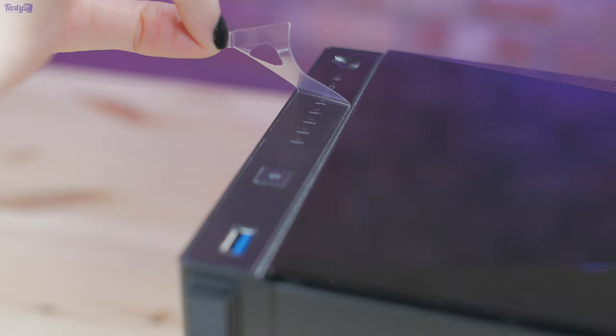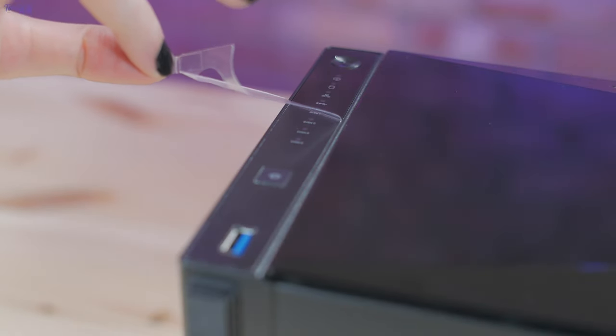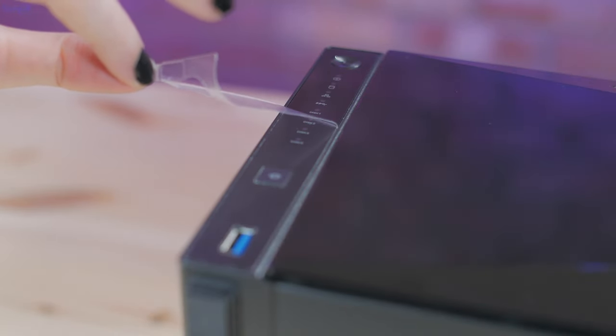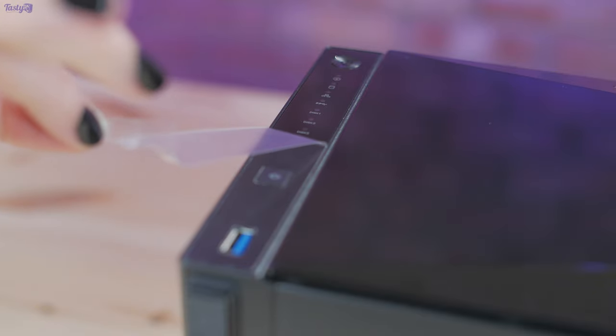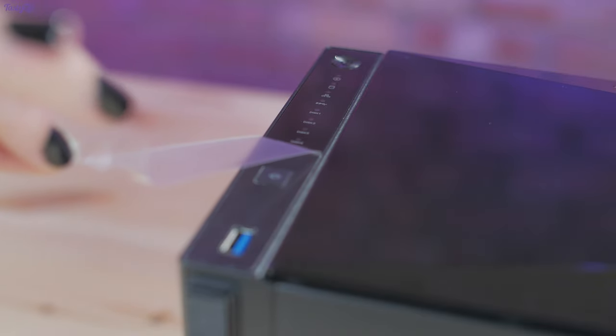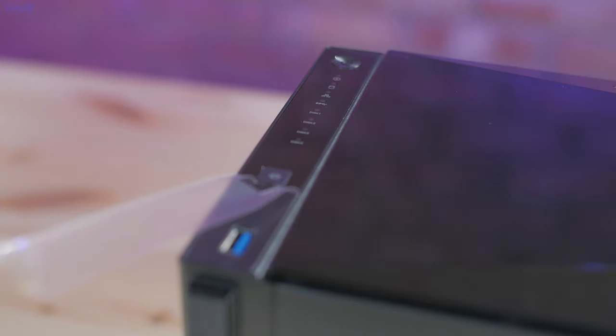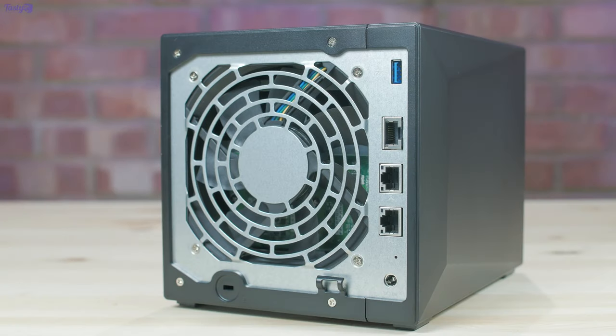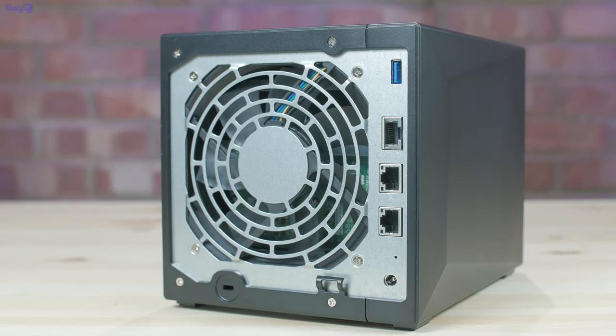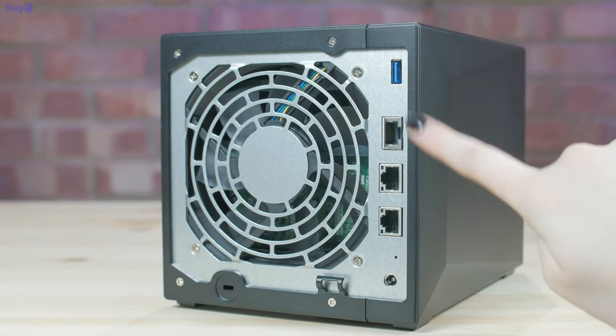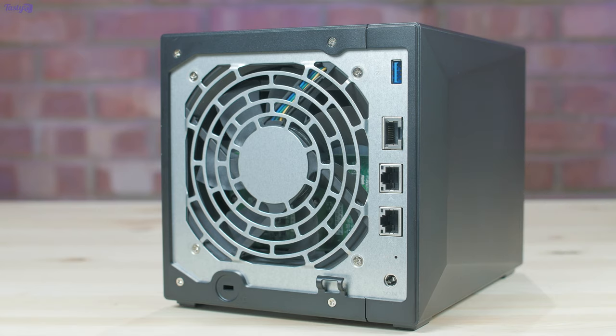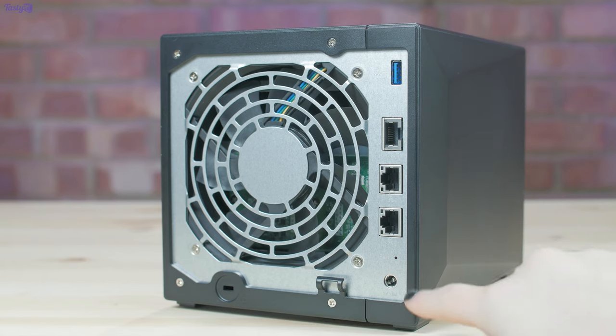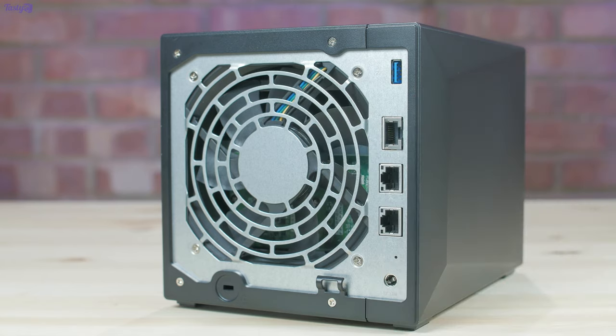So on this little cutesy unit we've got the power button, a whole bunch of activity LEDs, a configurable one-touch backup button and a USB 3.1 port. The rear of the unit has a second USB 3.1 port, the 10 gigabit and 2 gigabit ethernet ports, the power input and you can see the 120mm exhaust fan.